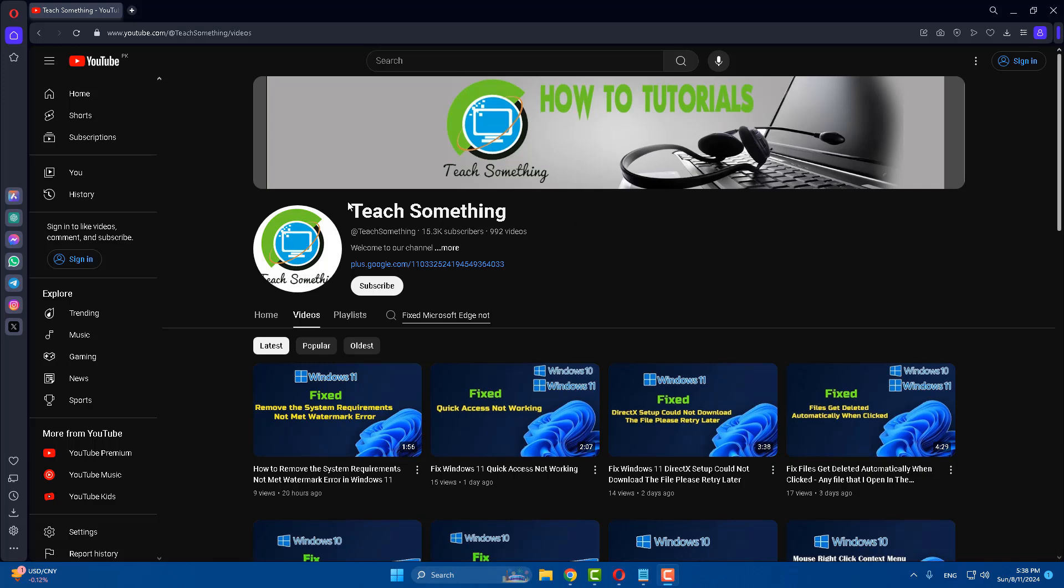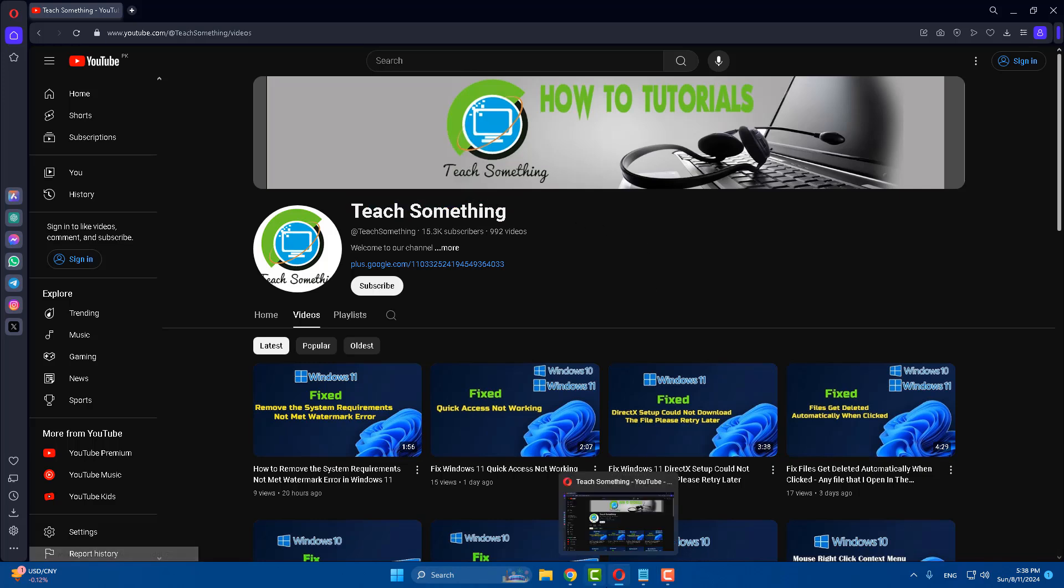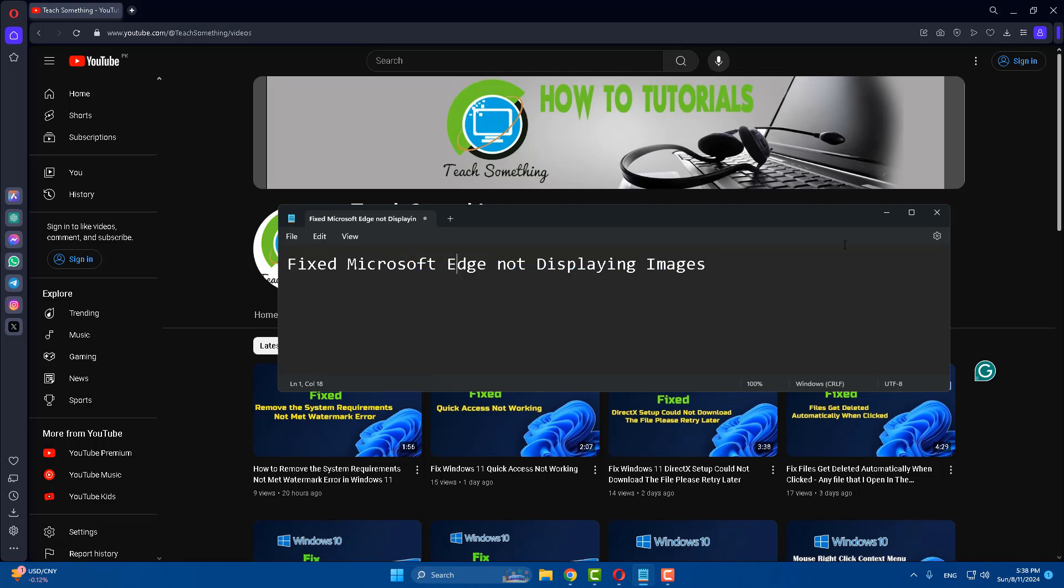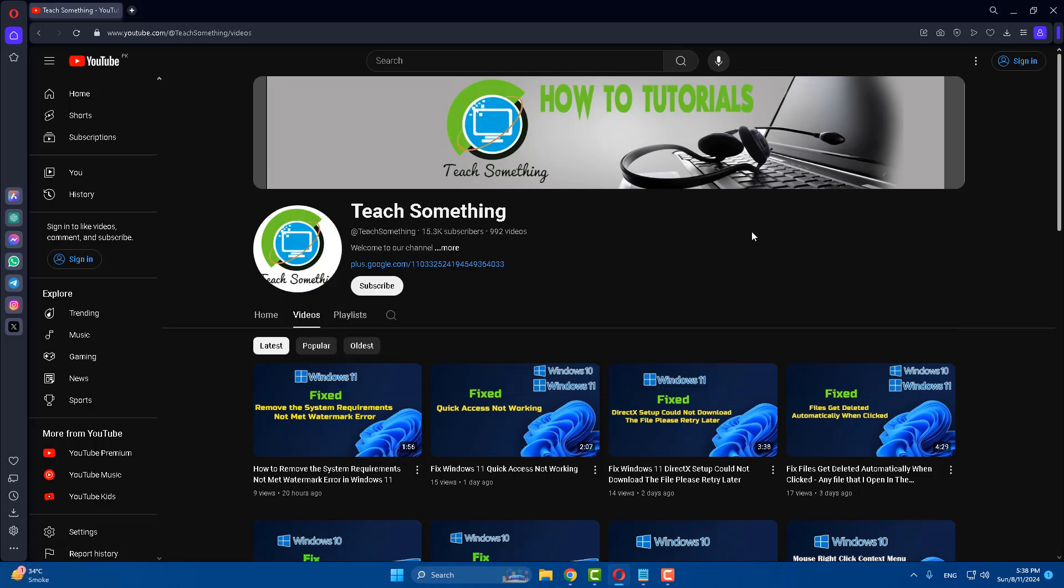Hello guys, welcome to my channel Teach Something. In this video tutorial, I will show you how to fix Microsoft Edge not displaying images. Before starting the video, I humbly request you please subscribe my YouTube channel for more updates. Let's get started.